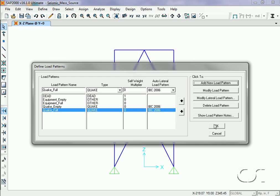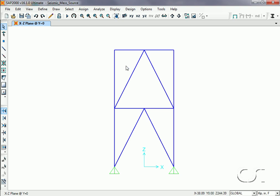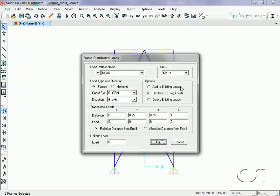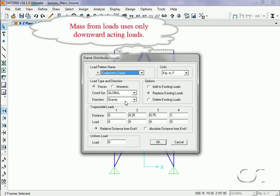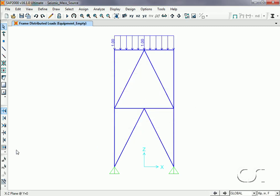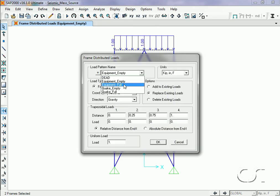Now we will assign loads to represent the empty and full conditions of the vessel. We will assign the empty weight of the vessel to the top beams — an arbitrary distributed load of one kip per inch in the gravity direction. Reselecting the two top beams, we will now assign the load of the vessel when full. Here we will use two kips per inch in the gravity direction. Now we can return to the mass source definition.